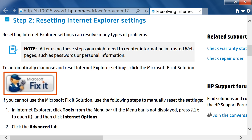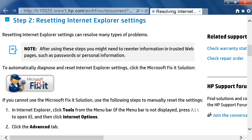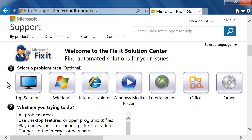If you see a Microsoft Fix-It icon in a web document, click the button to go to a solution area for that specific problem. To find your own solution, go to the Microsoft Fix-It Solution Center at support2.microsoft.com/fixit.